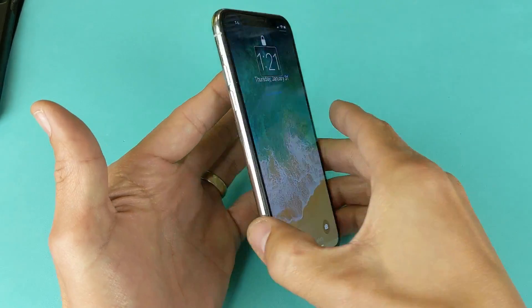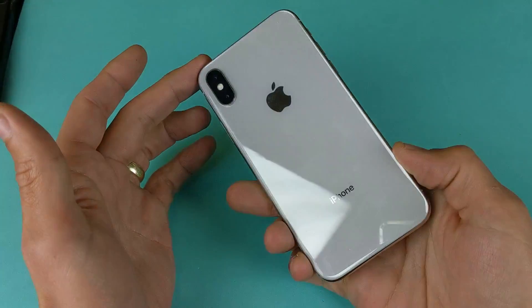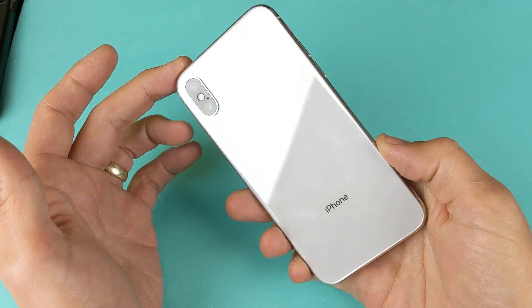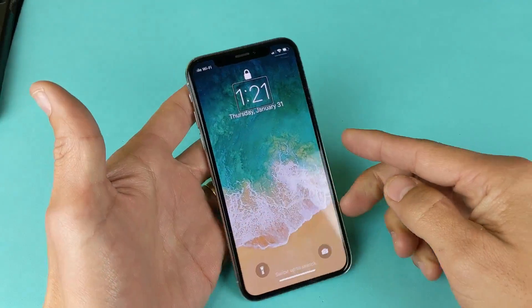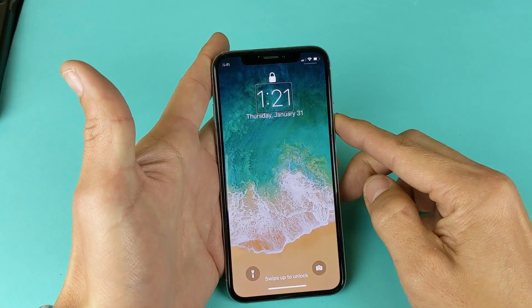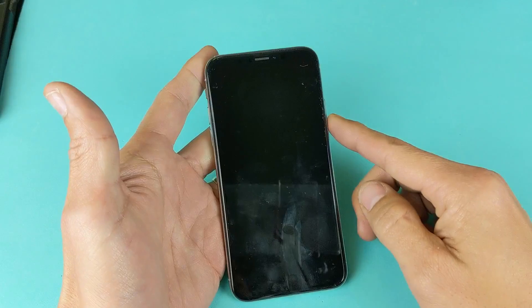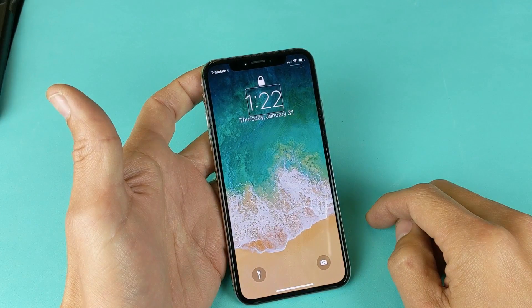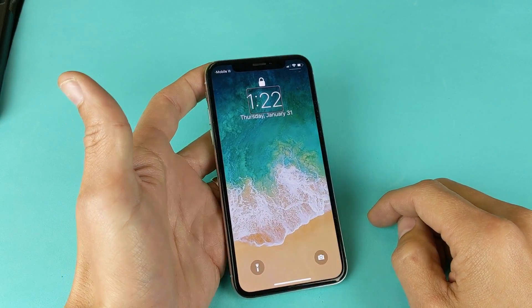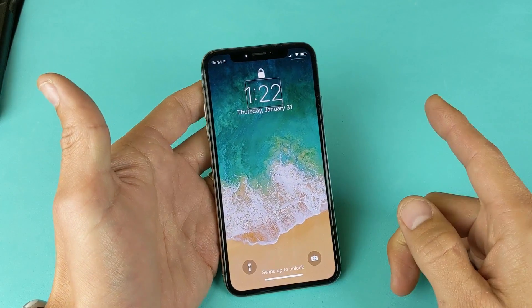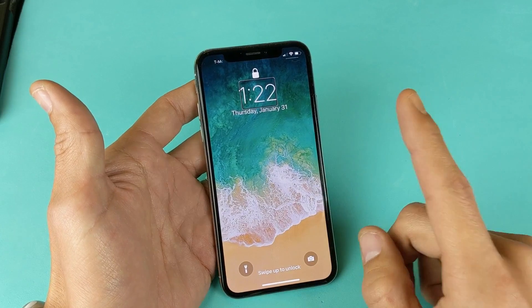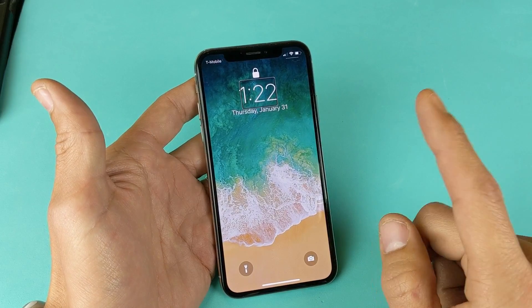Hey, what is going on guys? So you have an iPhone 10 or iPhone X here and you're stuck in VoiceOver. I'm going to show you how to disable this right now. It's very, very simple. Just watch closely.